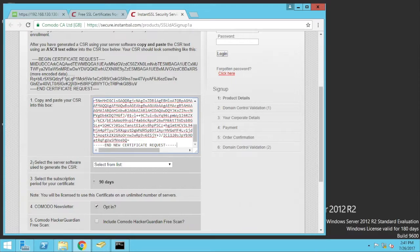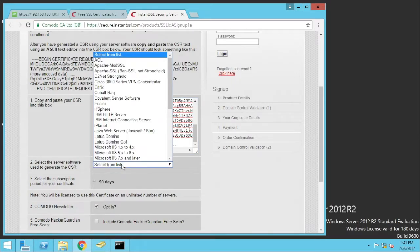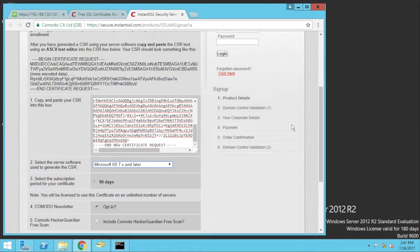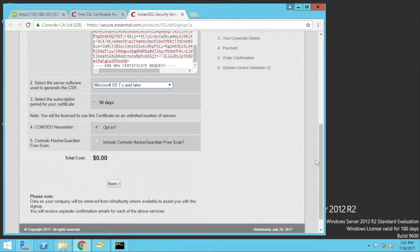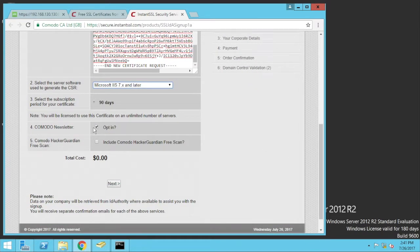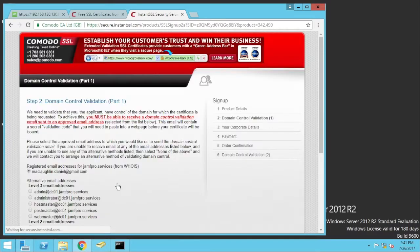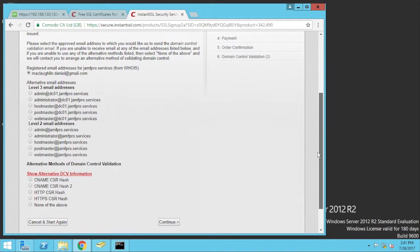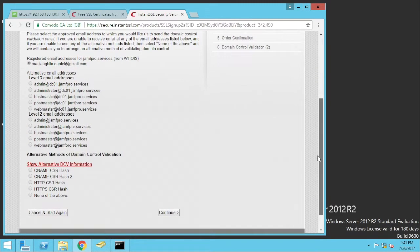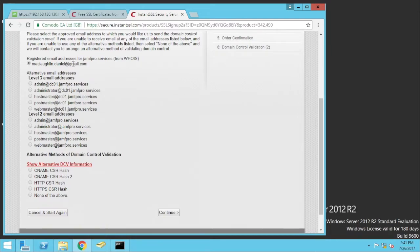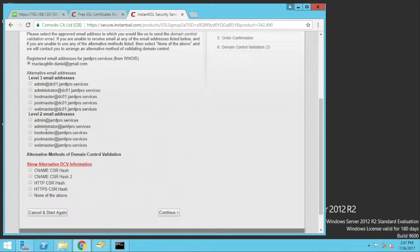Select the server software. So this is a Microsoft one. I'll just use the Microsoft's latest there. It's 90 days. I will opt out of the newsletter. And I'll go next. Because this is an external CA, it's going to ask me to verify. So a registered email address, which is my Gmail address here. Or if you have access to an email address that is related to the domain. So I'll use this one here. I'll continue.